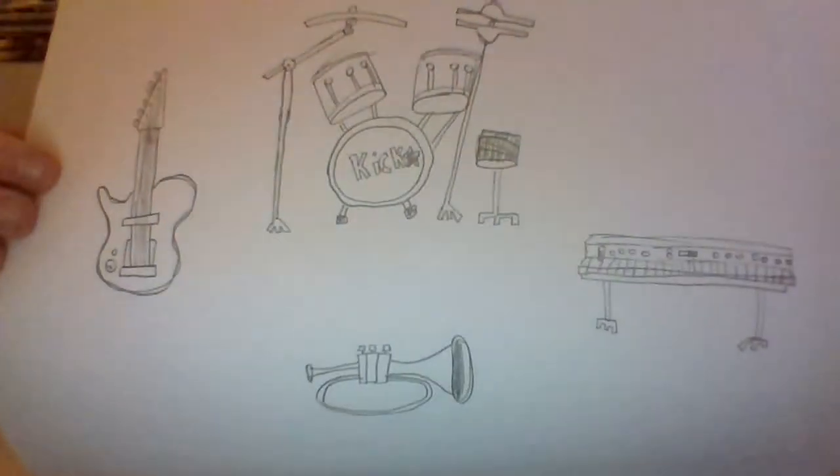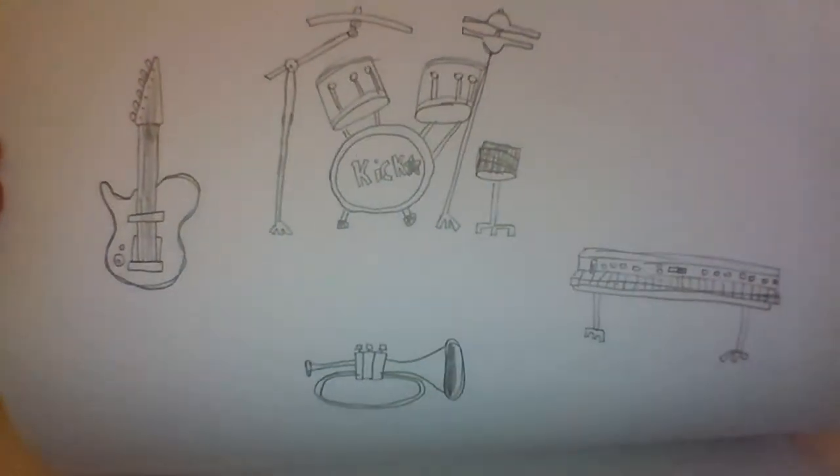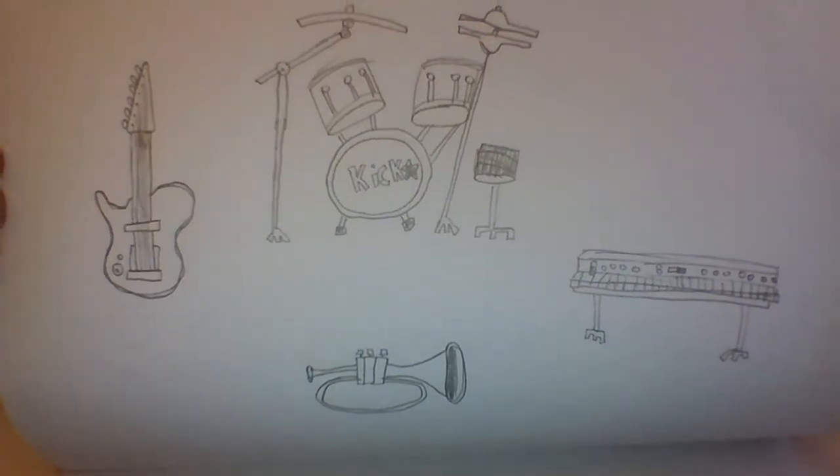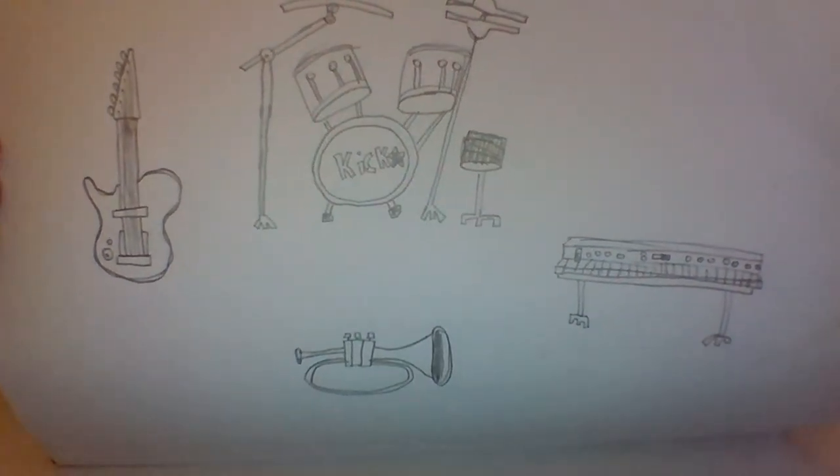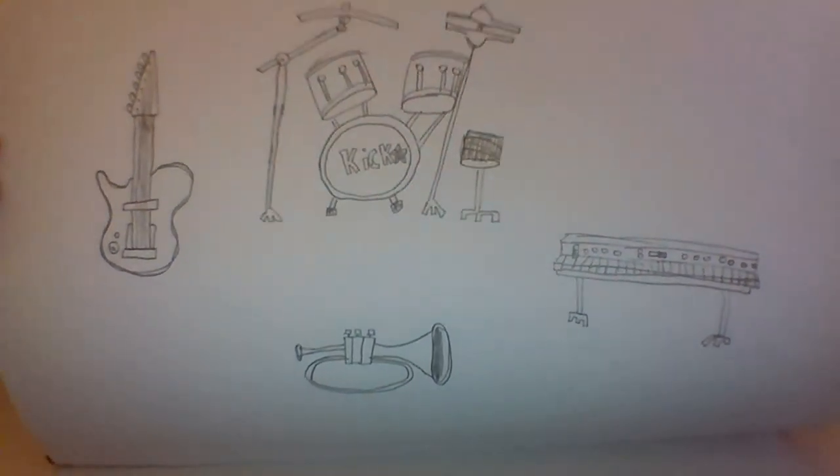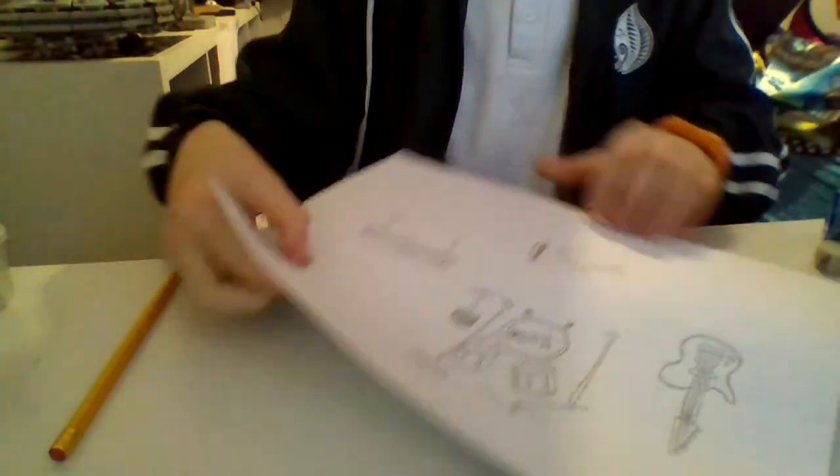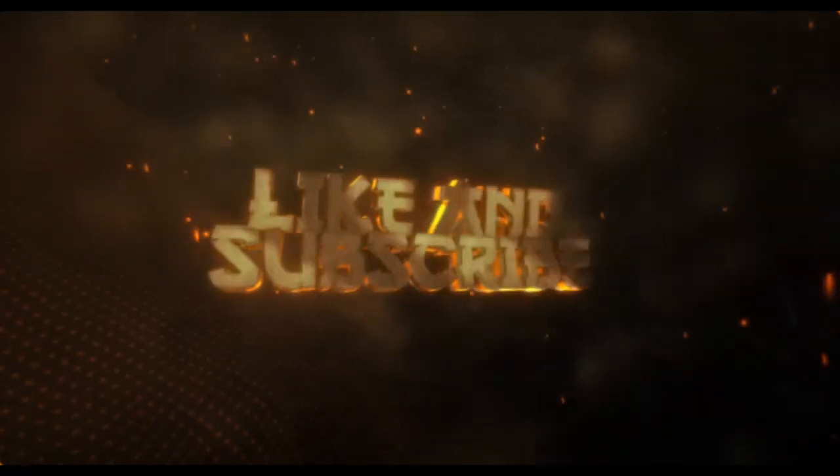So there's all your instruments right there: trumpet, guitar, drums, and a piano. That's like a whole band. Put it all together.